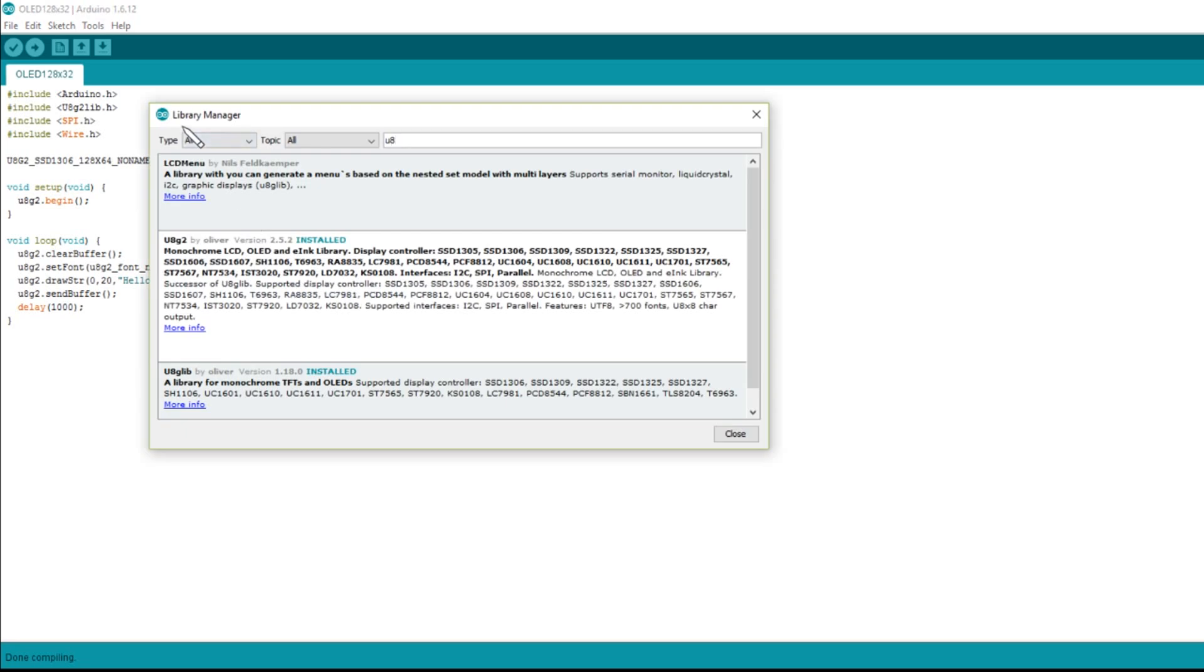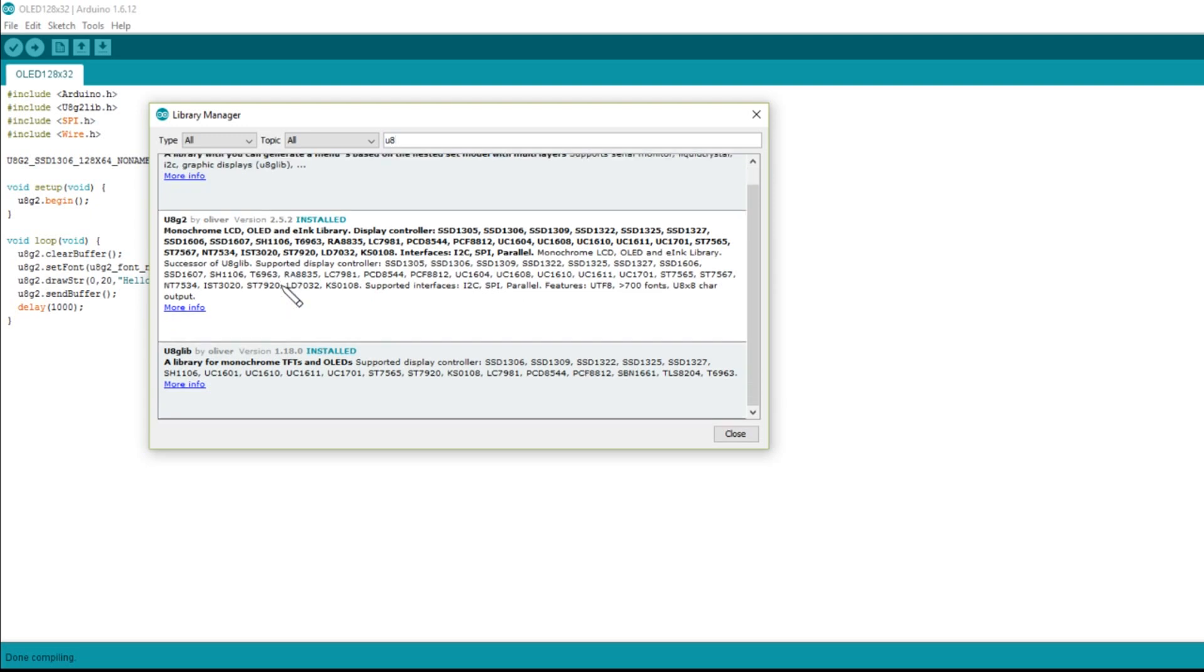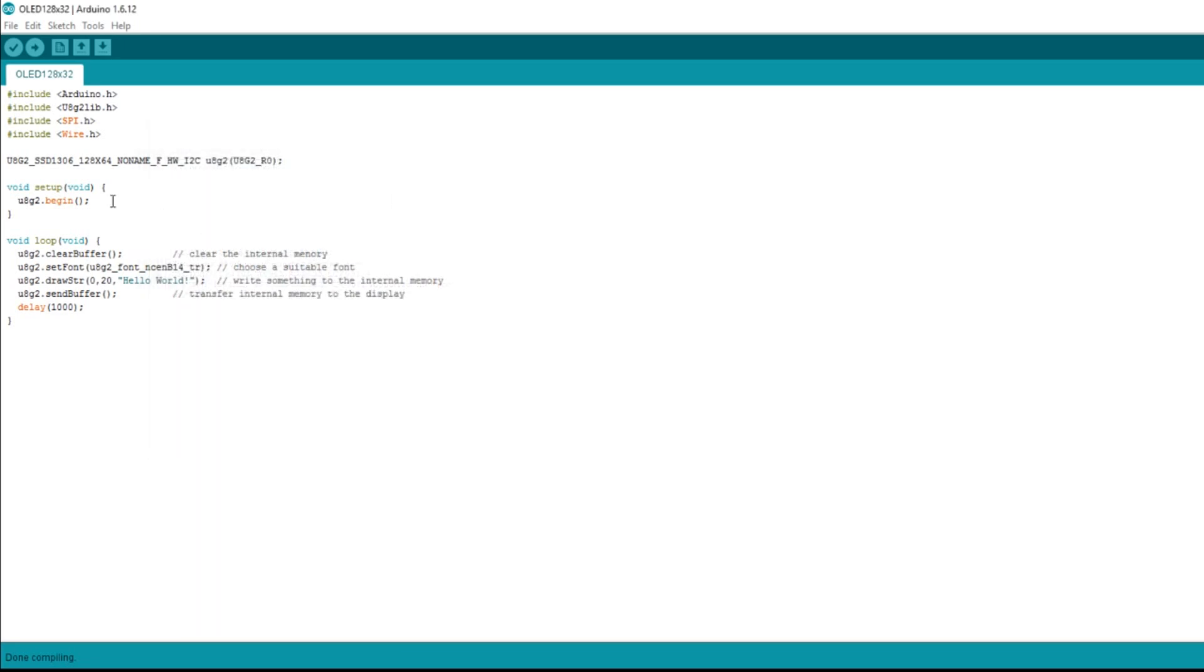So here's my library manager, and u8g2 by Oliver version 2.52 installed. There doesn't seem to be anything about updating it, so it looks like u8g2 is up to date. U8g lib is also up to date. I've used u8g lib before and it's always worked fine. I just fancied using something different today, u8g2. Well I'm just going to plough on using this 1306 128 by 64 and see if that works.